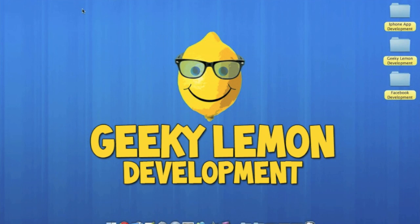Hey, this is Aaron from Geeky Lemon Development. In this tutorial, I'm going to show you the easiest way to create an app icon in Photoshop and how to put it into your app.